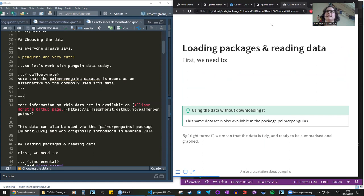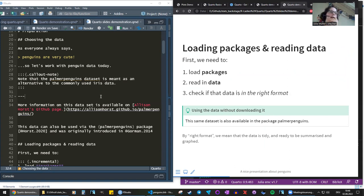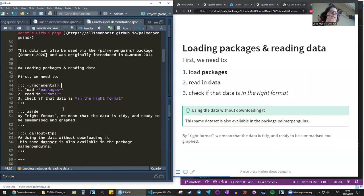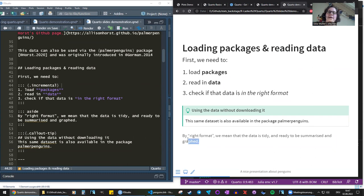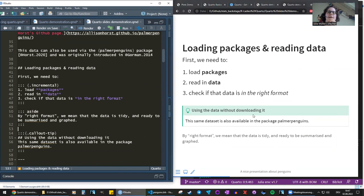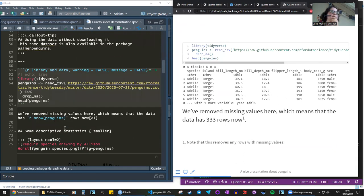Here we have an incremental list — the list shows up point by point as you hit the right key. The code just says 'incremental' in curly brackets. Down here there's also an aside at the bottom of the slide in a light gray, smaller font — almost like a little comment, something not as important as the rest, displayed less prominently.